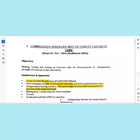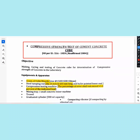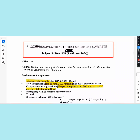This is the Compressive Strength Test of cement concrete, as per IS Code 516-1959. This is the objective: making, curing, and testing of concrete cubes for determination of compressive strength of concrete in the laboratory.